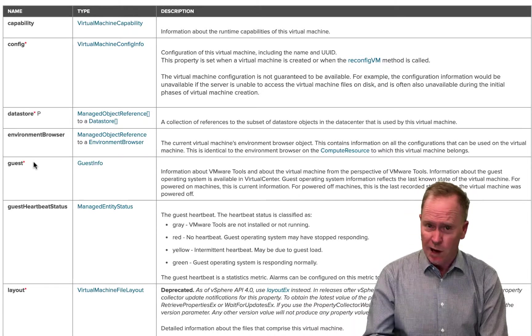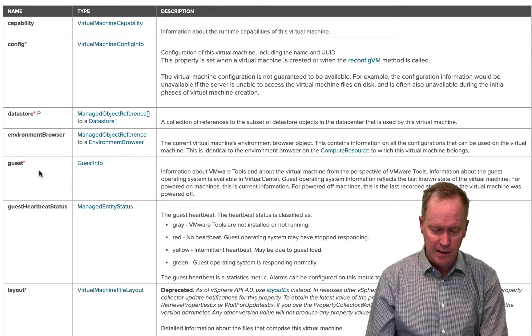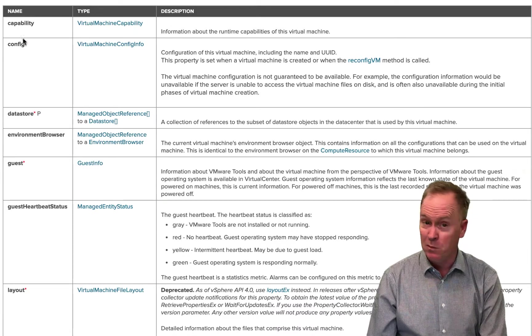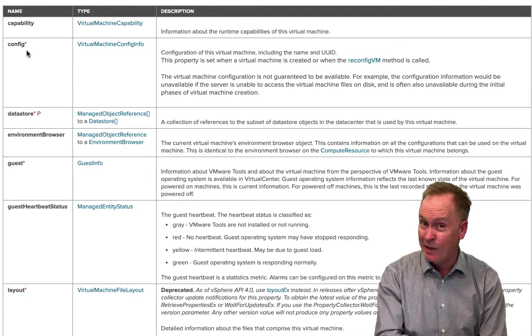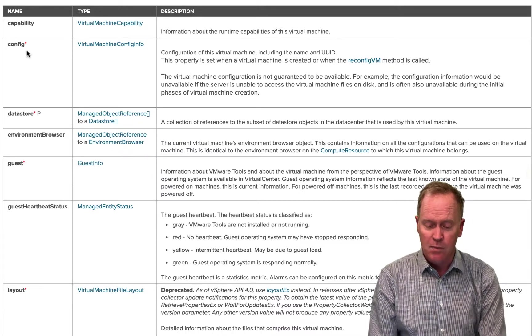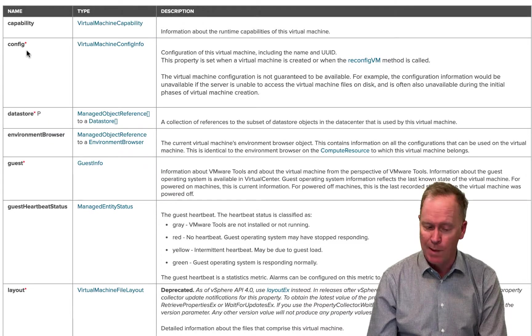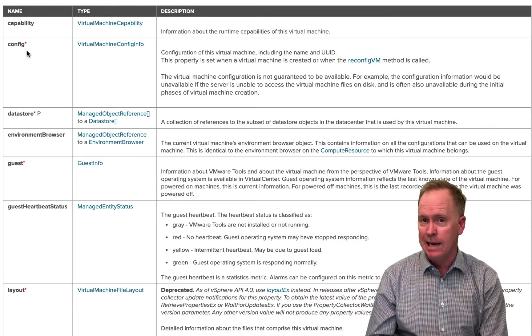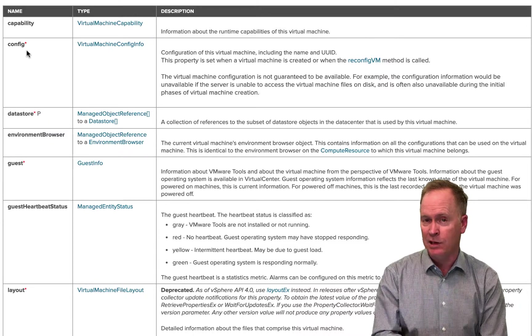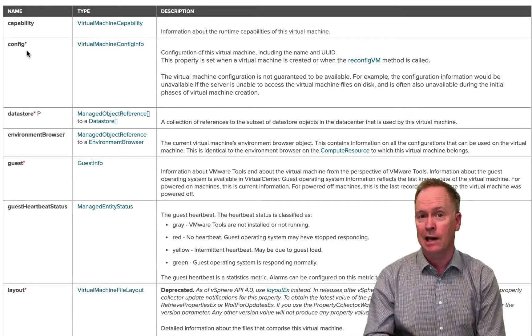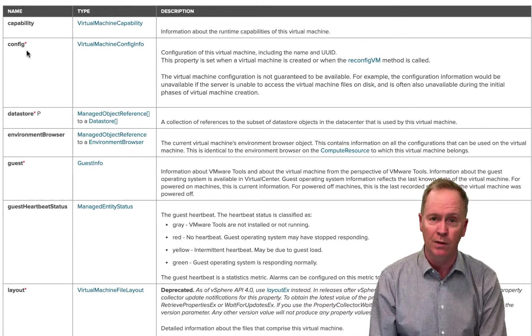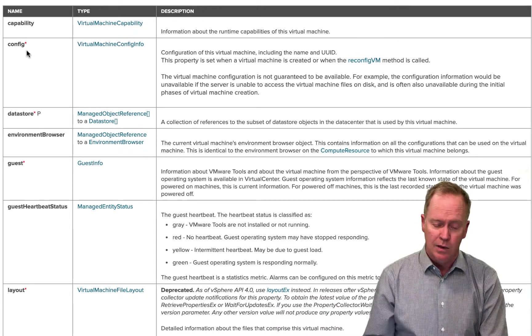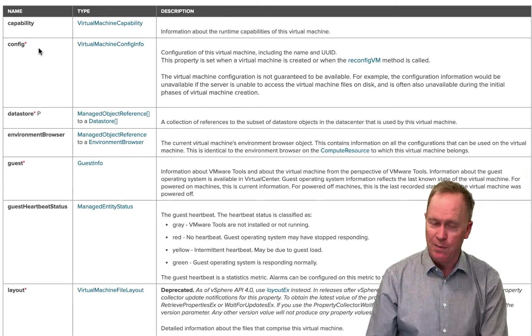So let's go looking for a property. Here's that config property we talked about at the tail end of the previous video. But earlier on in that video, we also talked about a property called the dot name property. Every VC colon virtual machine object has a dot name property. That dot name property stores the name of the virtual machine that's stored in that object. So let's go find the dot name property.